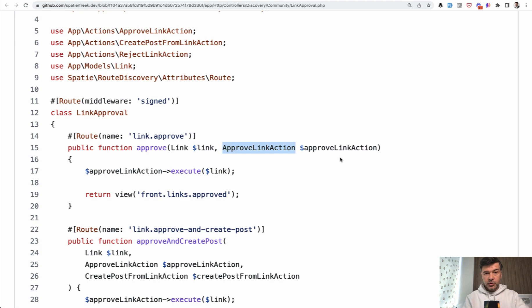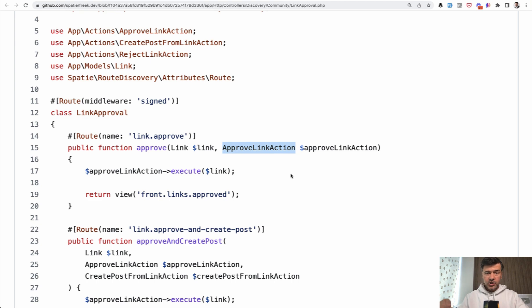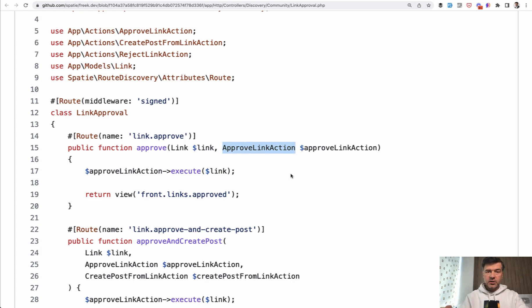So again, you could structure that as a service like link service and then have a method of approve link, reject link, or something like that. But some people prefer to use actions for specific actions with only one method inside of each class.